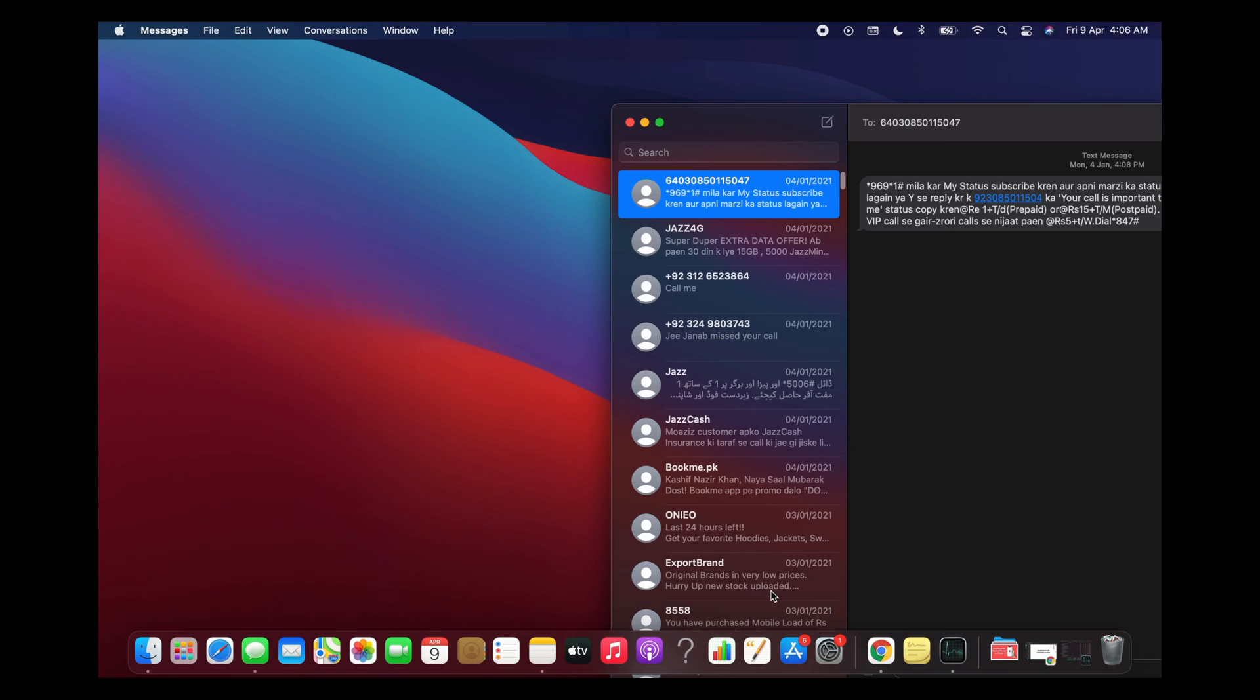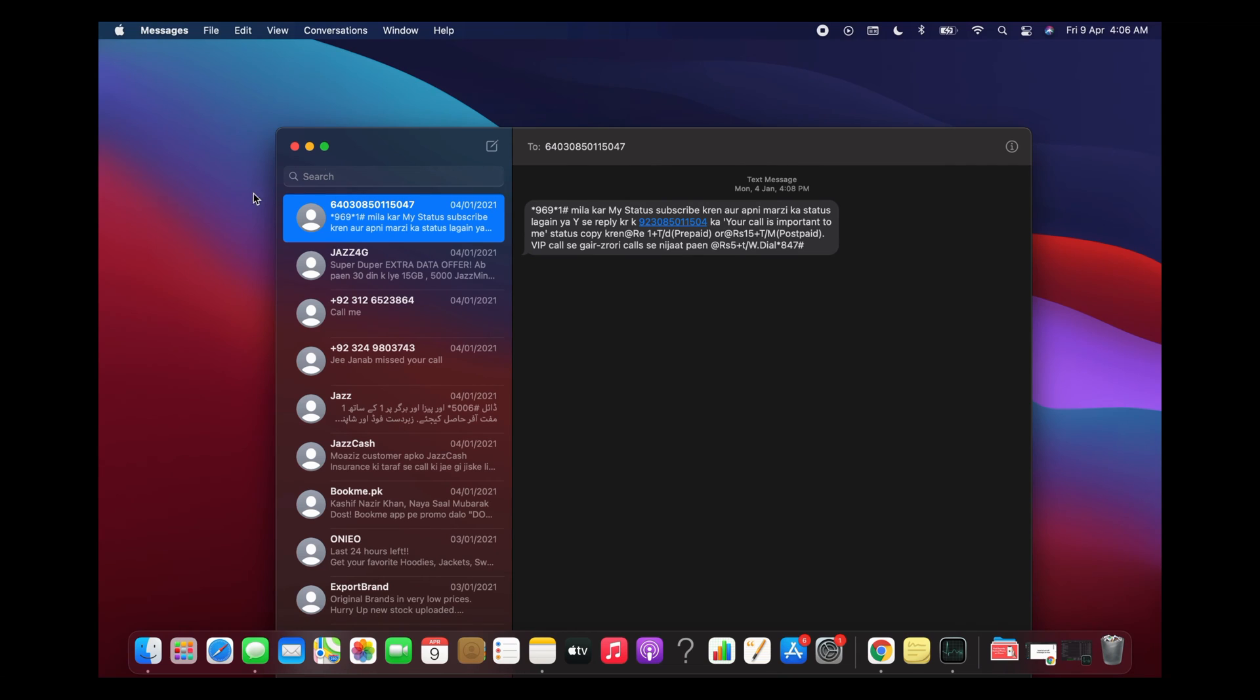Open up the Messages app. Here we are, and once you are here all the messages will be linked and you will be able to see all the messages.